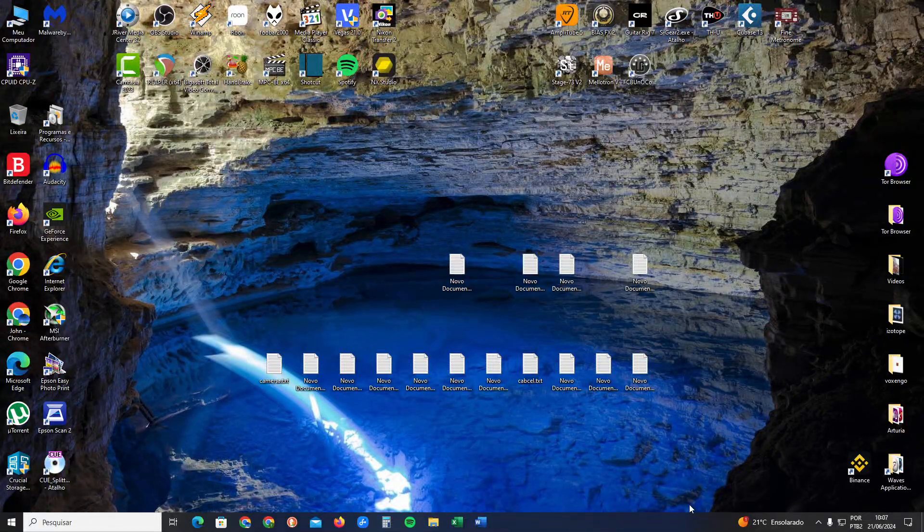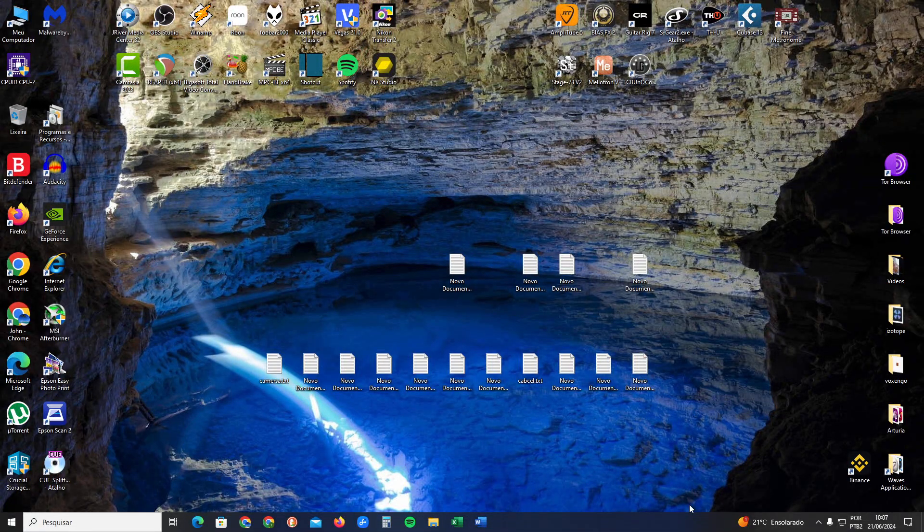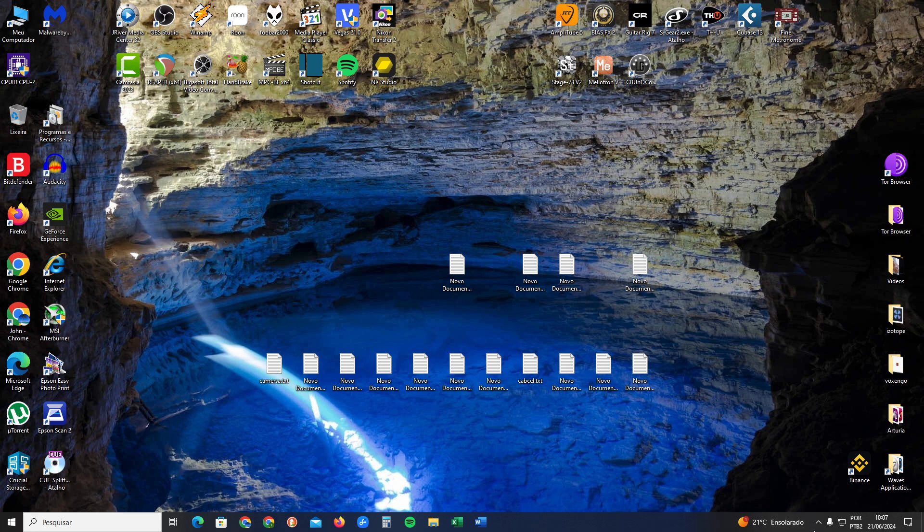Hello my friends, in this video I will show you how to find quarantine in Malwarebytes.